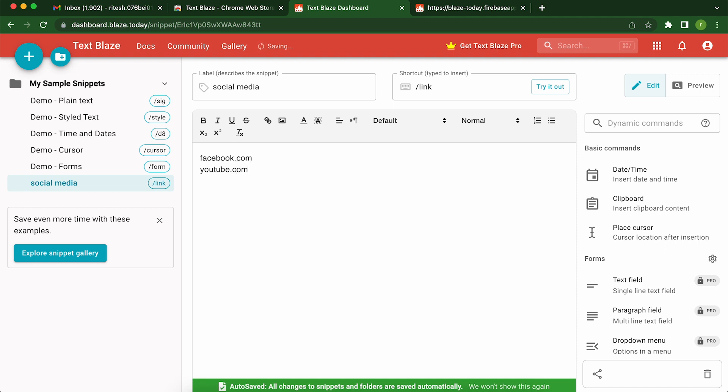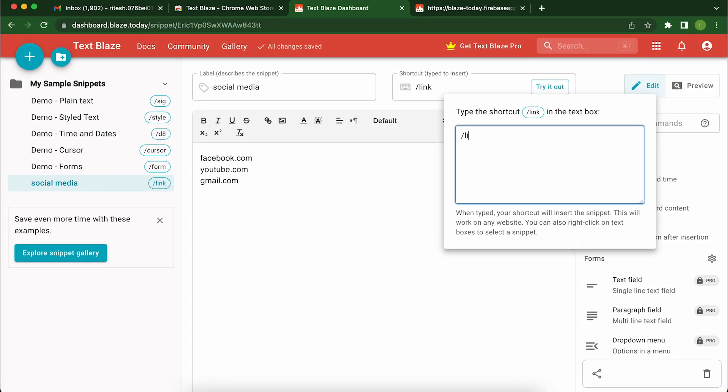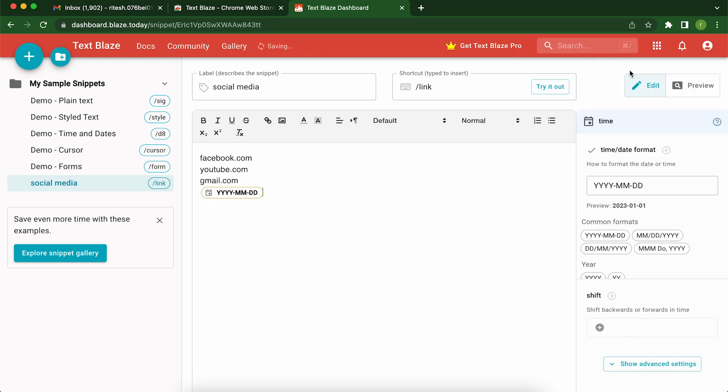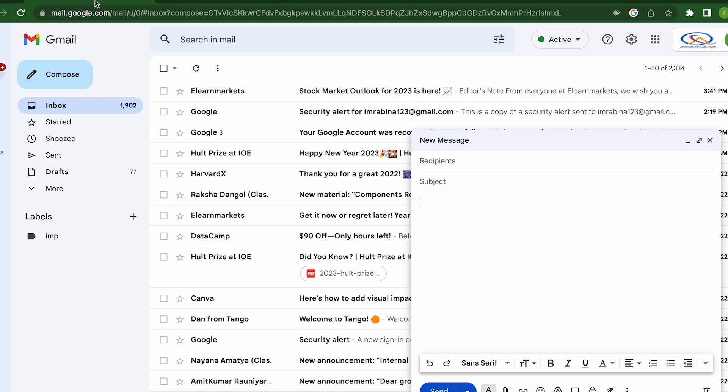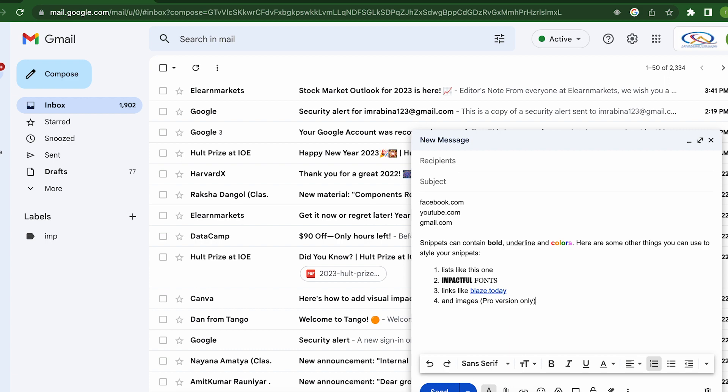But that's not all. TextPlays also has a bunch of other useful features like the ability to insert dynamic variables, like the date or the recipient's name, to create custom keyboard shortcuts and to automatically correct typos or spelling mistakes. So if you want to save time, boost your productivity, and give your fingers a break, give TextPlays a try. Trust us, your fingers and your sanity will thank you.